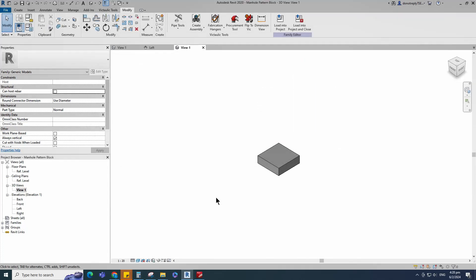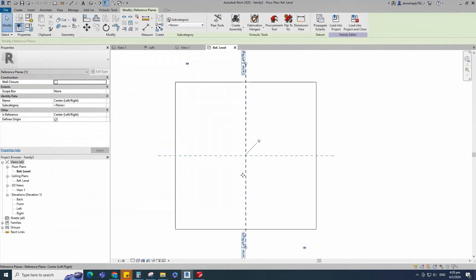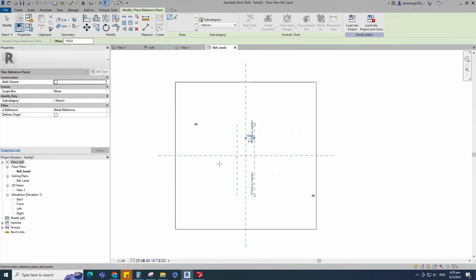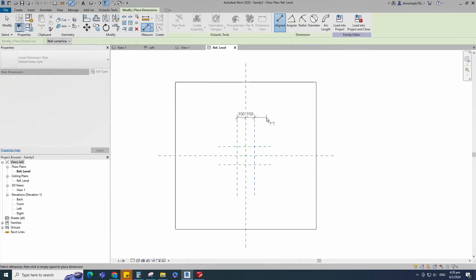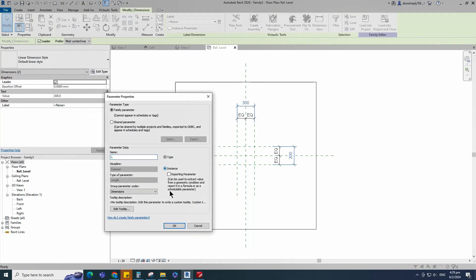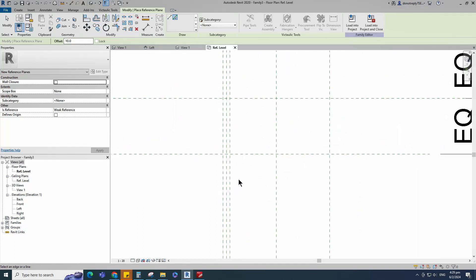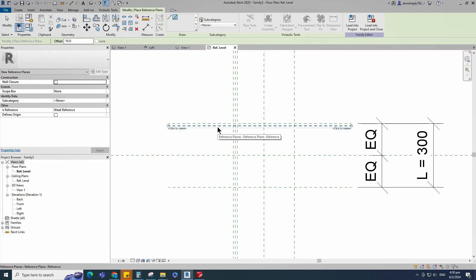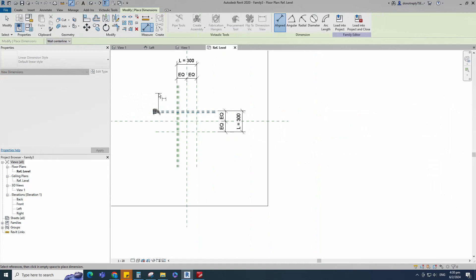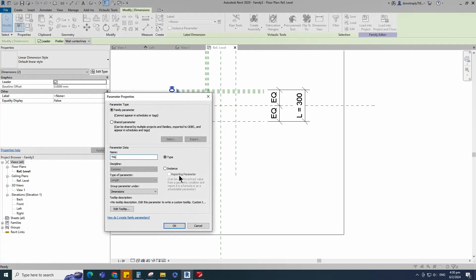To create the pattern family, open a new family. Select the generic model face-based and open it. Select the existing reference plane, offset 150mm and create similar. Insert a dimension and make equal. Insert another dimension and add a parameter for L. Select instance and click OK. Select the existing reference plane, offset 10mm and create similar. Insert a dimension and add a parameter for thickness. Select instance and click OK.